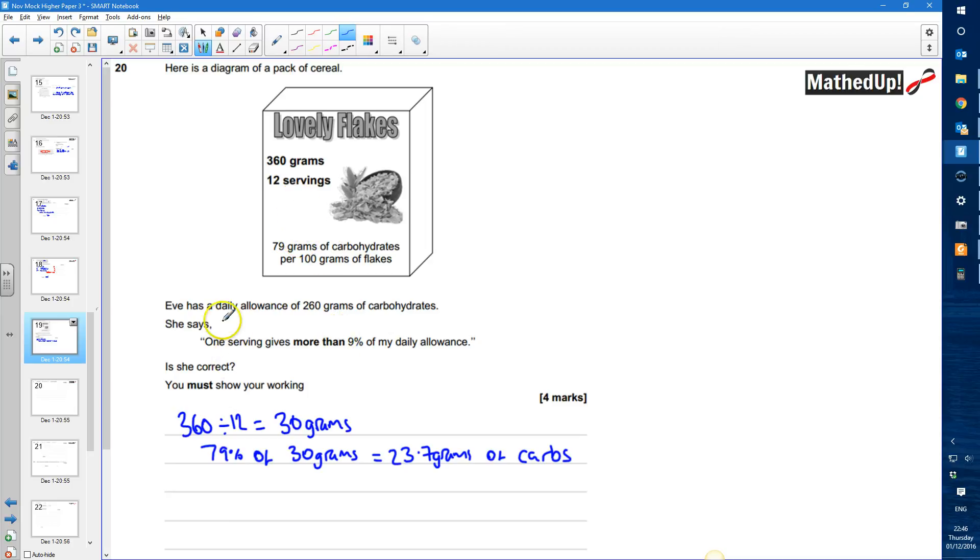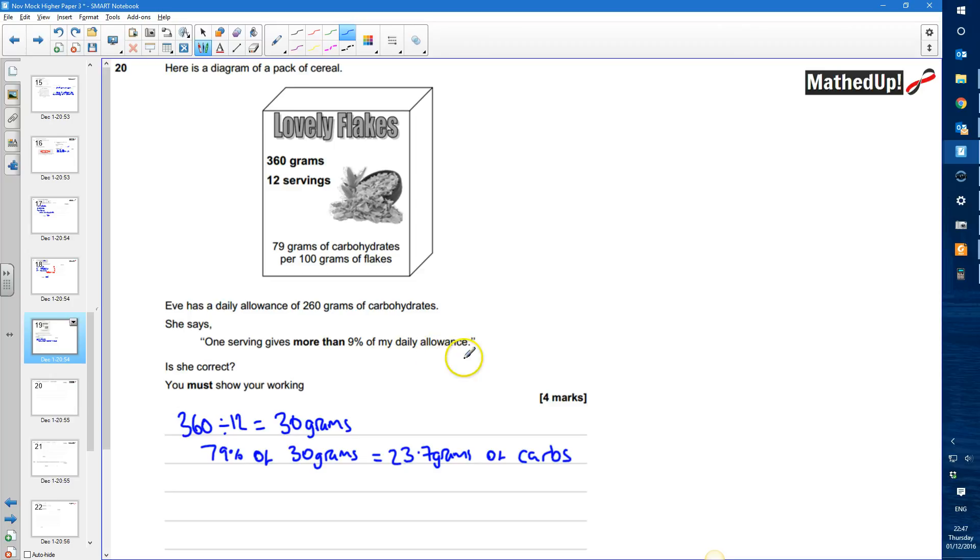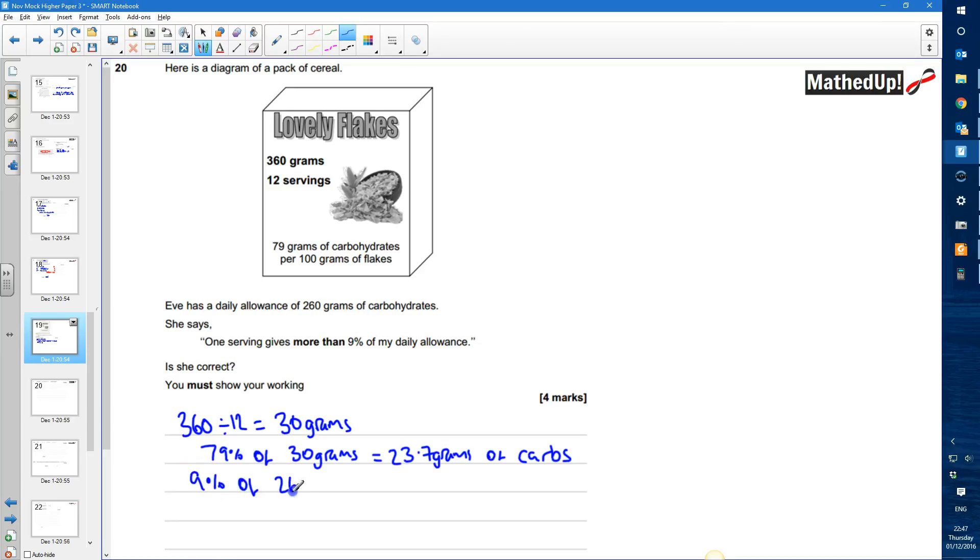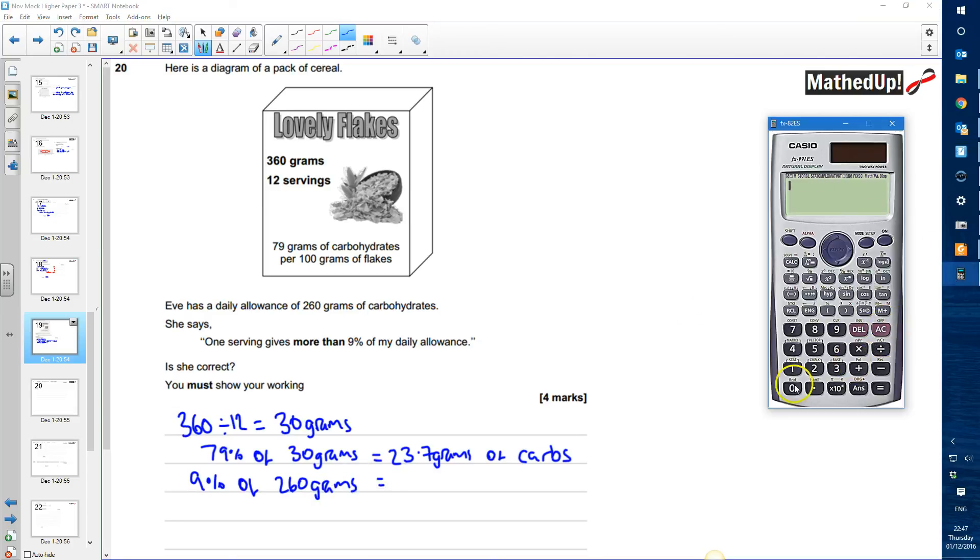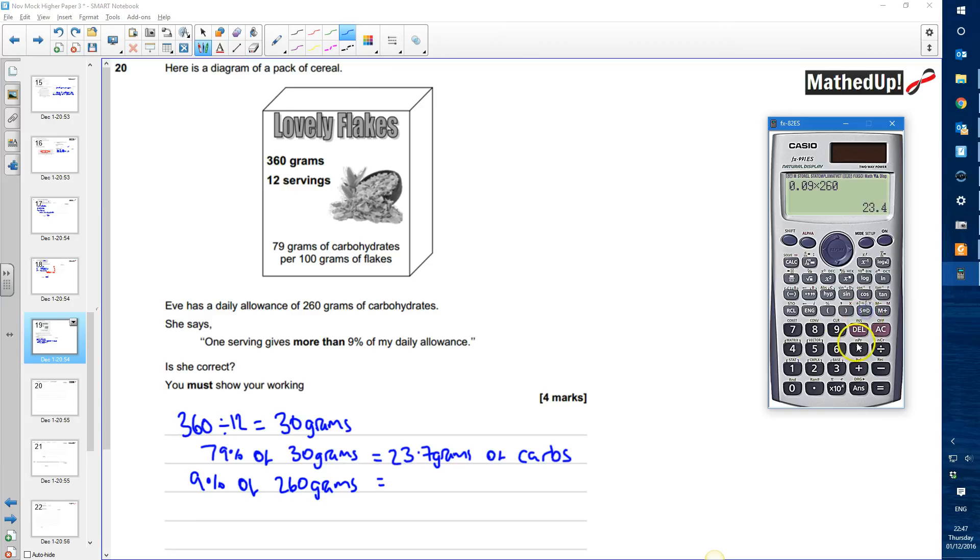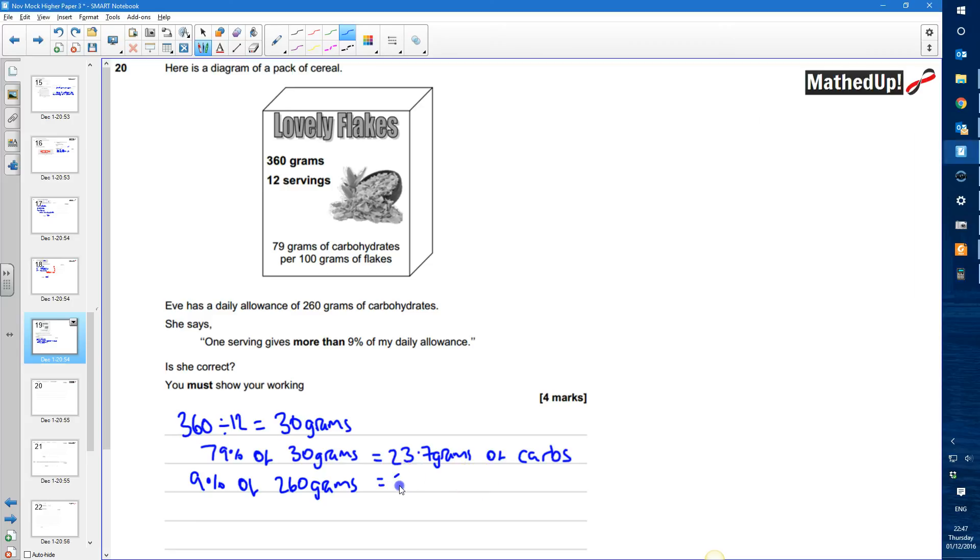So we've got 23.7 grams of carbs that is going to be in one serving. So Eve has a daily allowance of 260 grams and we're trying to find out if one serving gives more than 9% of her daily allowance. So let's work out what 9% of 260 grams is. So 9% of 260 grams and that's going to be equal to 0.09 which is 9% times by 260 and that gives us 23.4 grams.